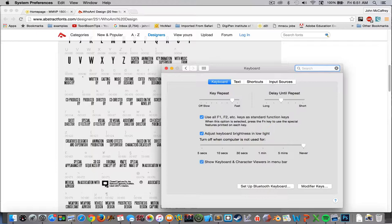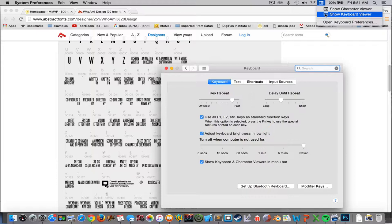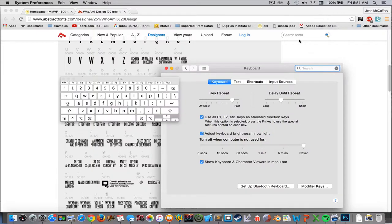When I check that box, this little icon shows up here on my main menu bar. If I look at keyboard viewer and click on that, it pulls up my keyboard and it shows me the letters.